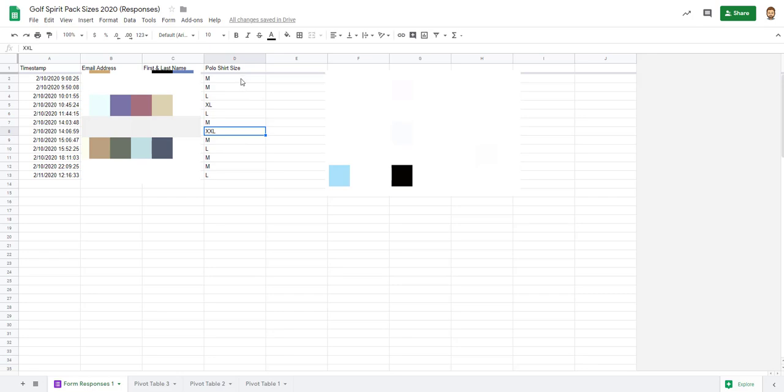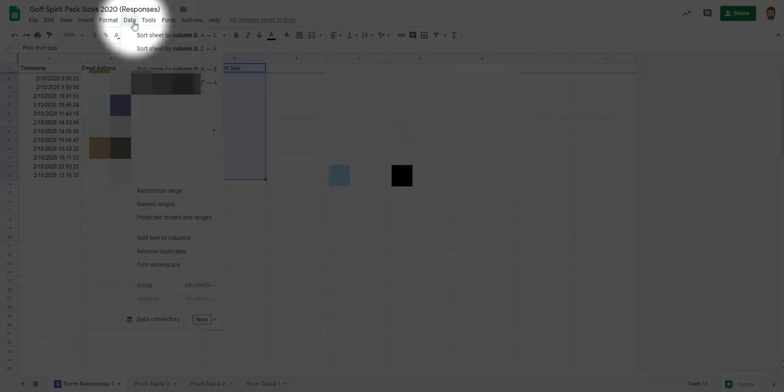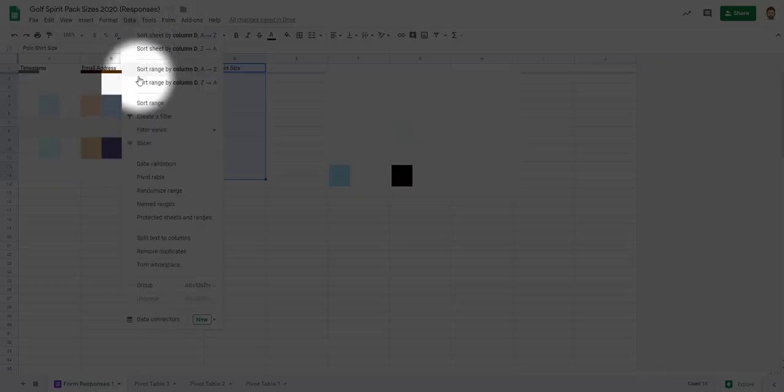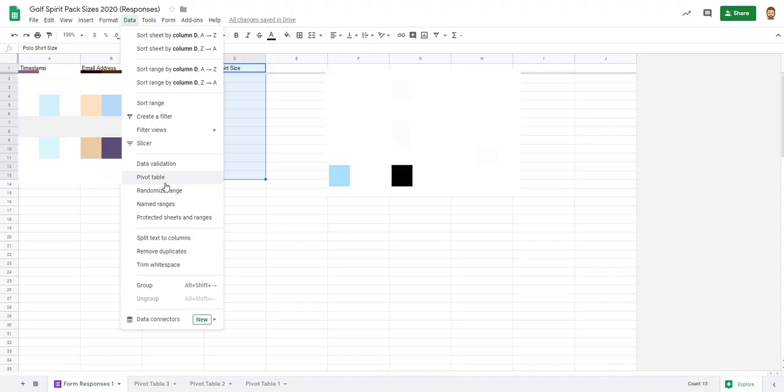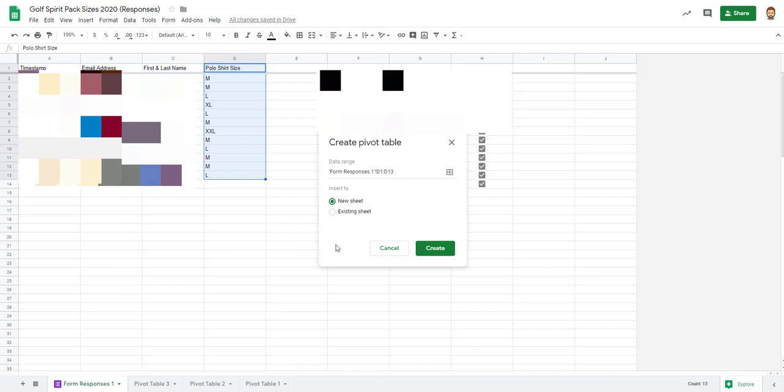There's two ways you can do this. The first one you can manually do it by highlighting what you'd like to calculate. I'm going to click up here on data and I'll click pivot table. I can add it to a new sheet or existing sheet, so I'm just going to do a new sheet for now.